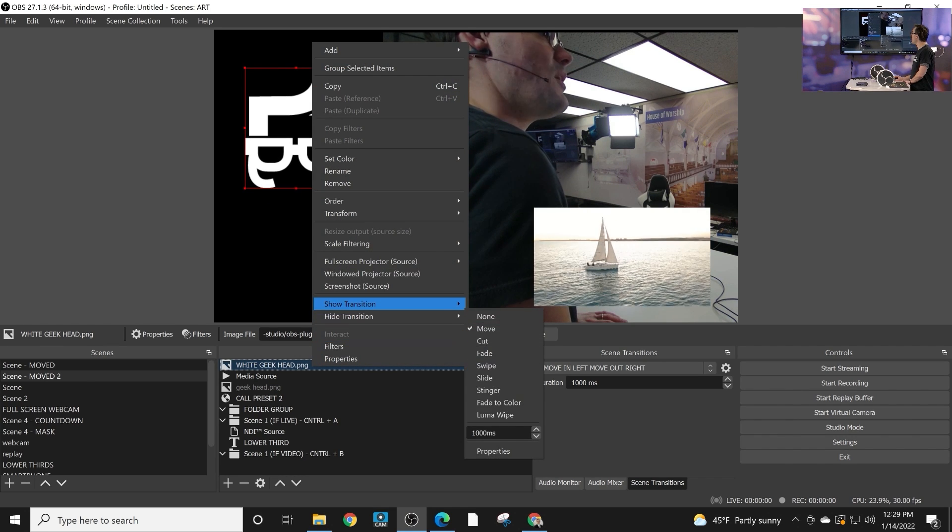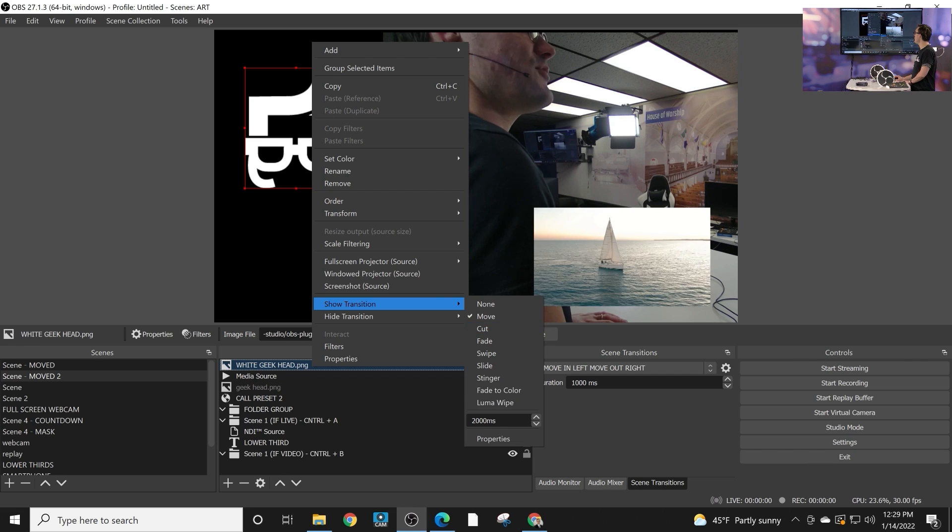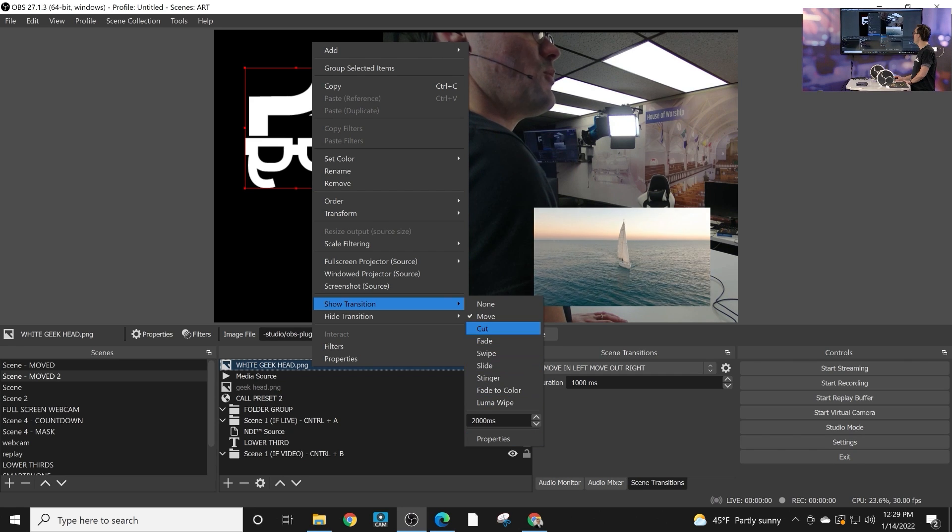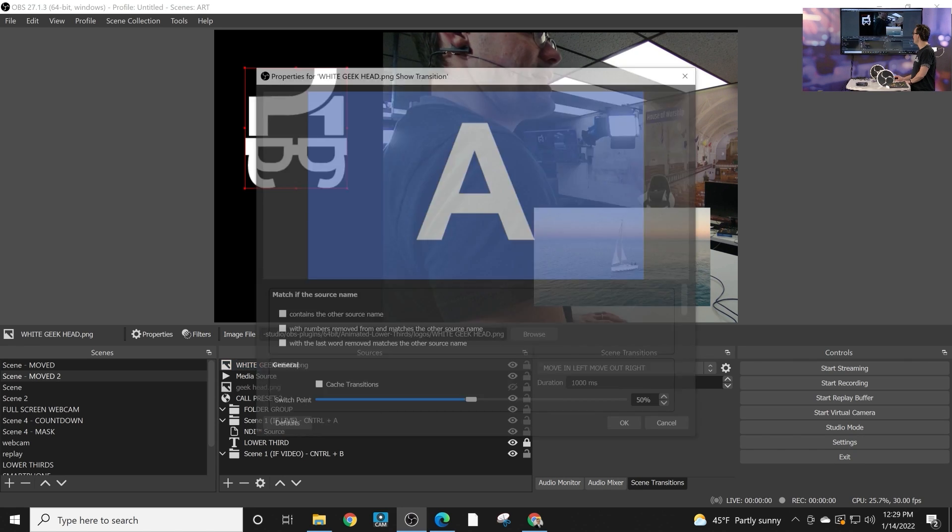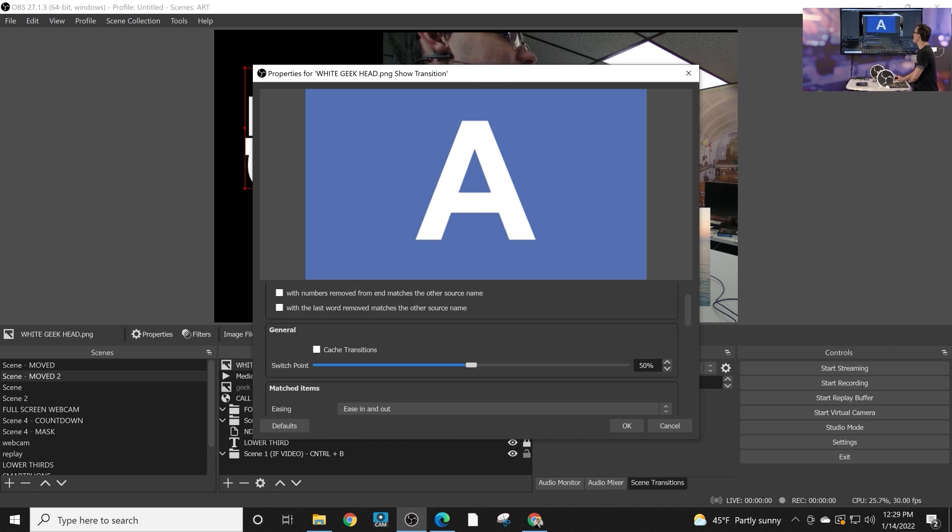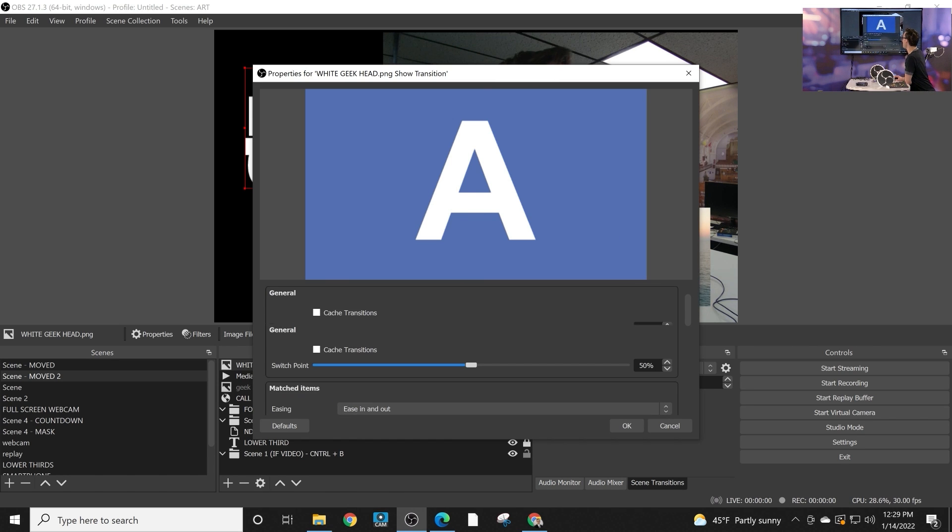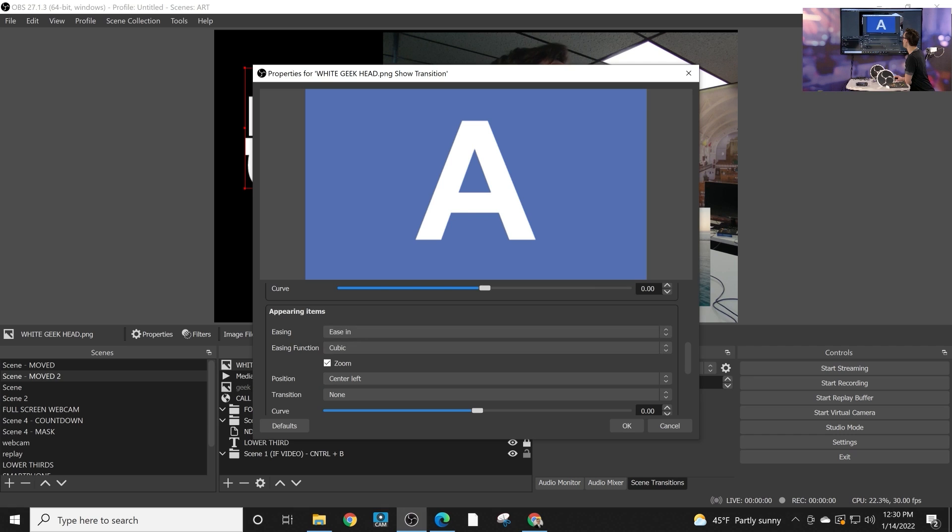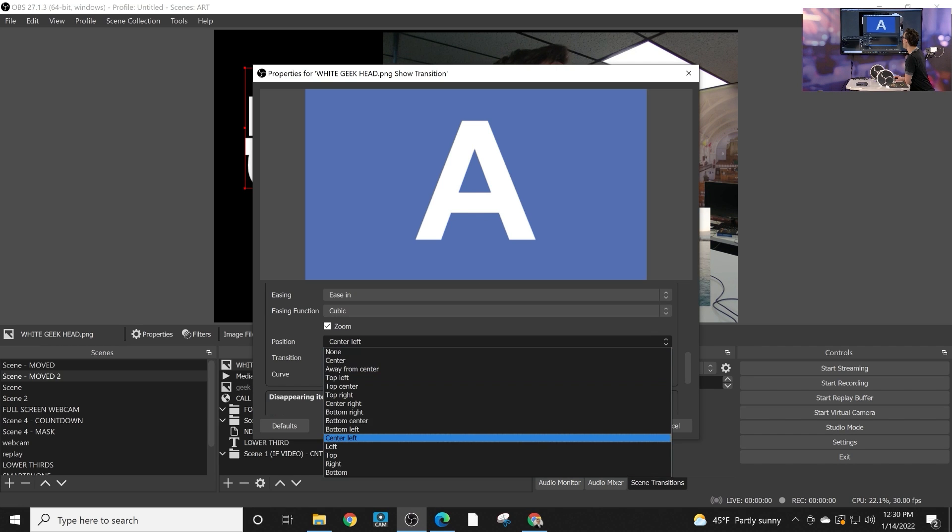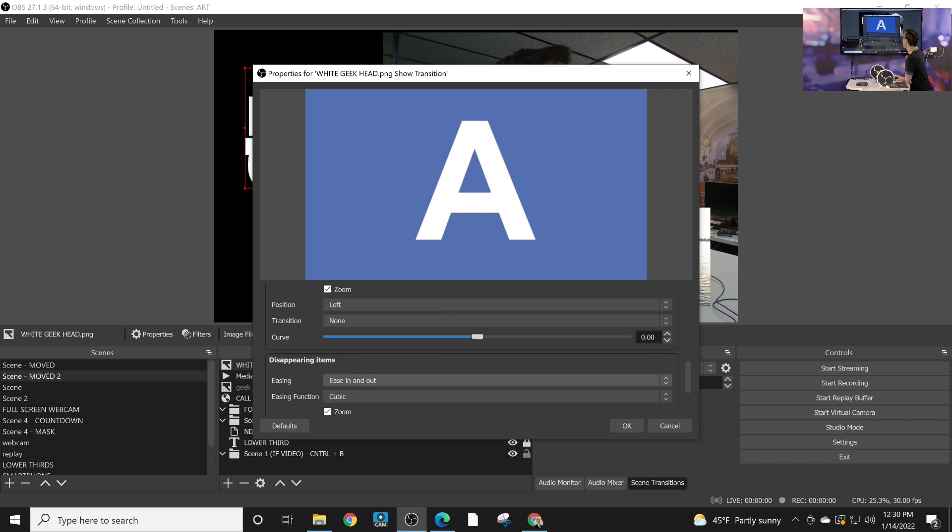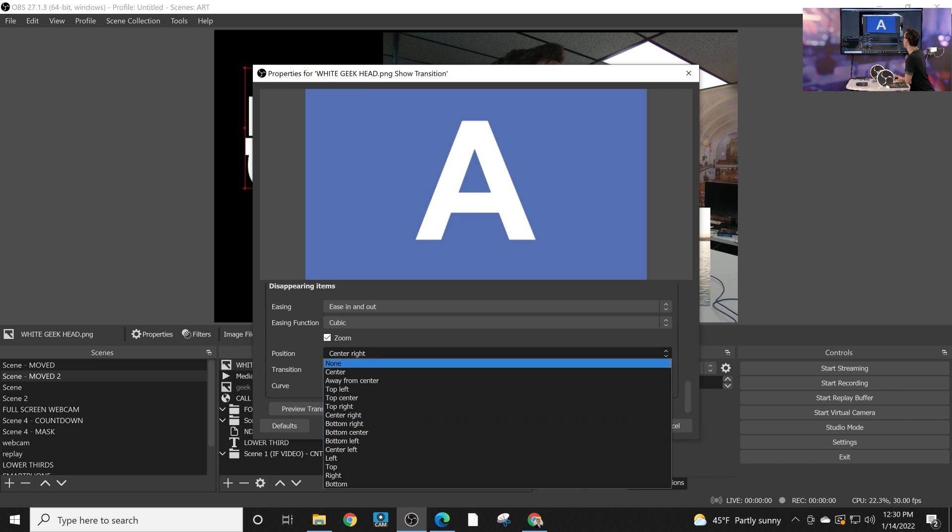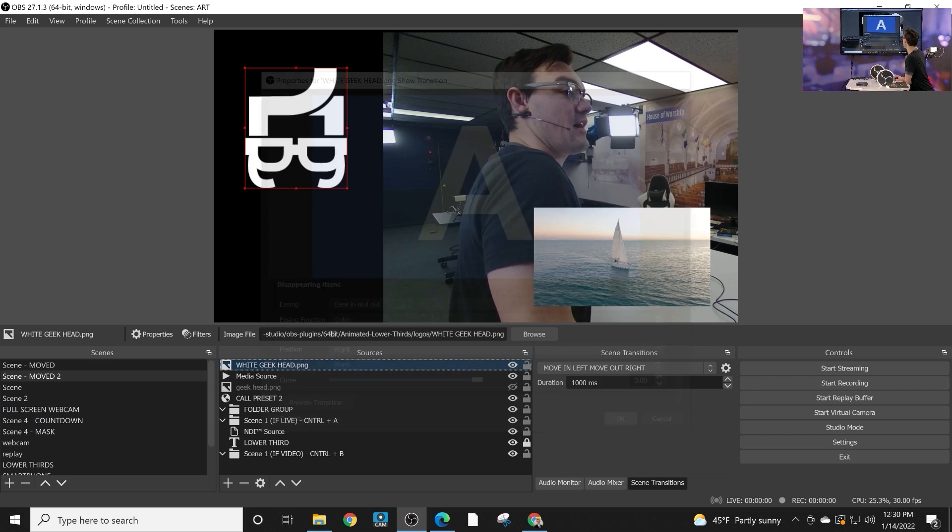Now in order to create custom move transitions for this we would go ahead and when we select the move now we have the opportunity to come in here and say exactly what we want it to do. We just want it to ease in and we want it to come from let's say the left here and disappear from the right. Let's see how that looks.